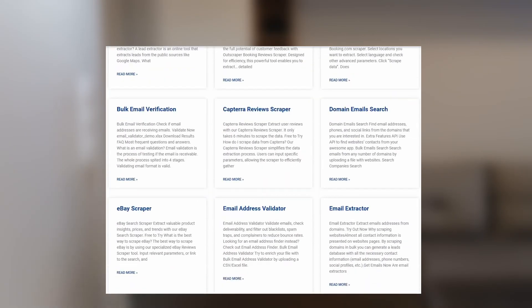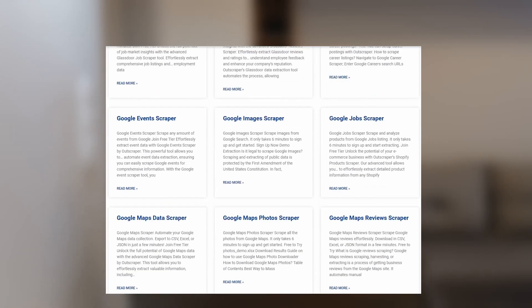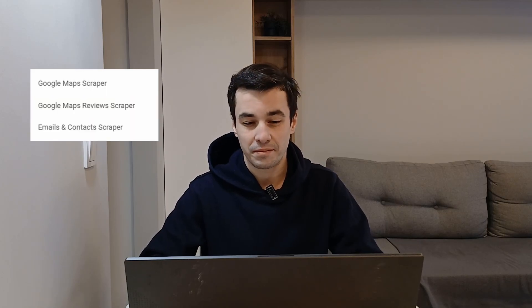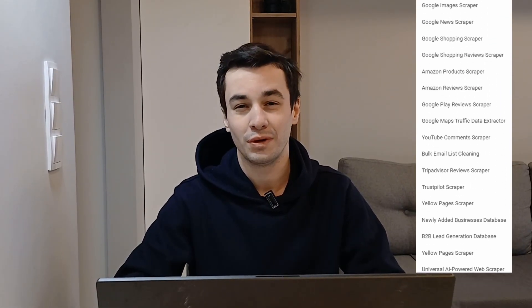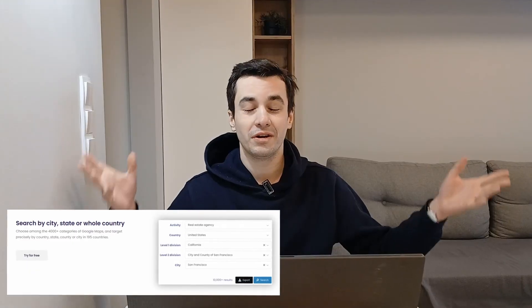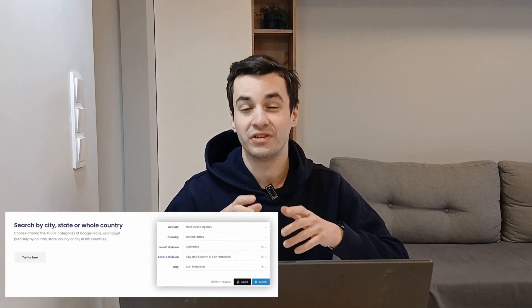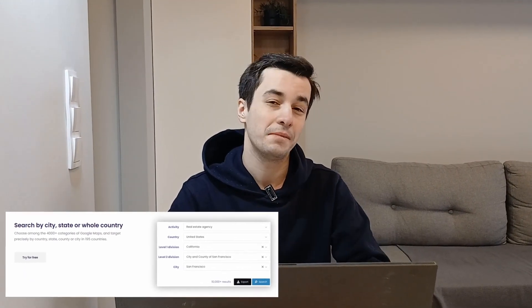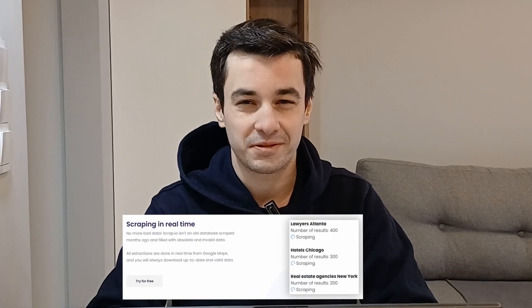Outscraper offers solutions for scraping the internet and Scrap.io is your Google Maps leads generator. When we explore the services tab on Outscraper, we find a wide range of tools including Google Maps Scraper, Google Maps Review Scraper, Email and Contact Scraper, Email Address Validator, Google Maps Photos Scraper, and quite a long list. On the other hand, Scrap.io focuses on scraping Google Maps exclusively.